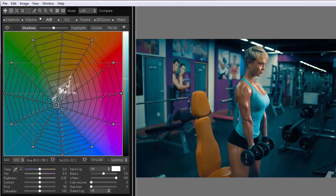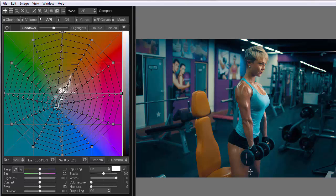The result we have is much less natural. For example, notice how cheeks, feet, and hair turned blue.